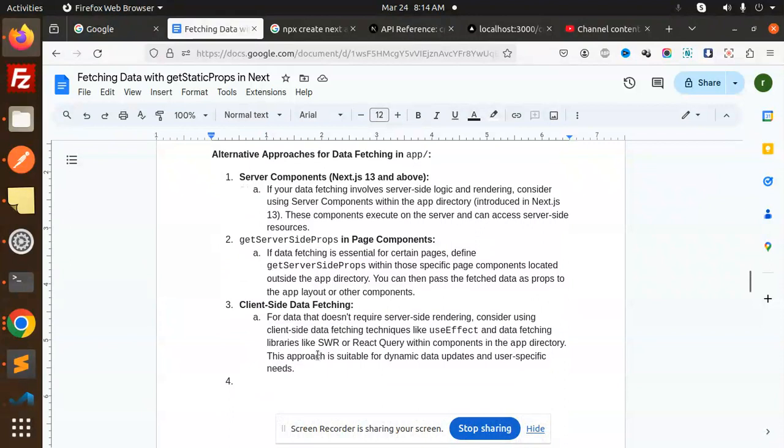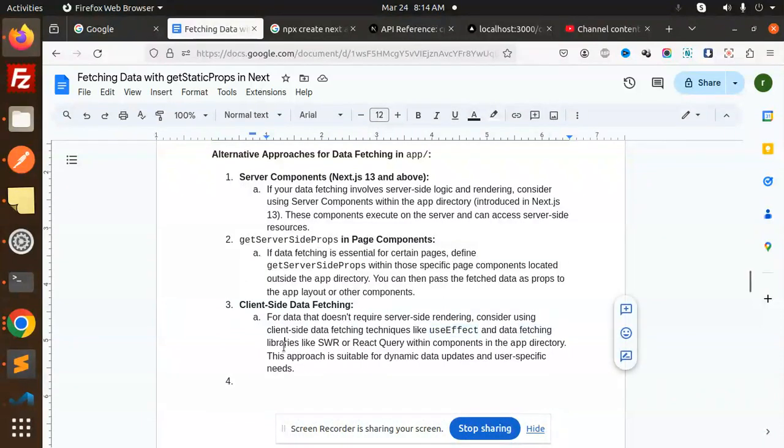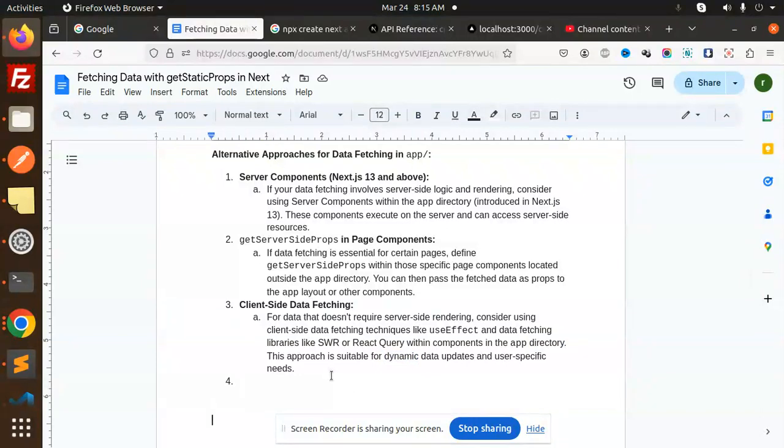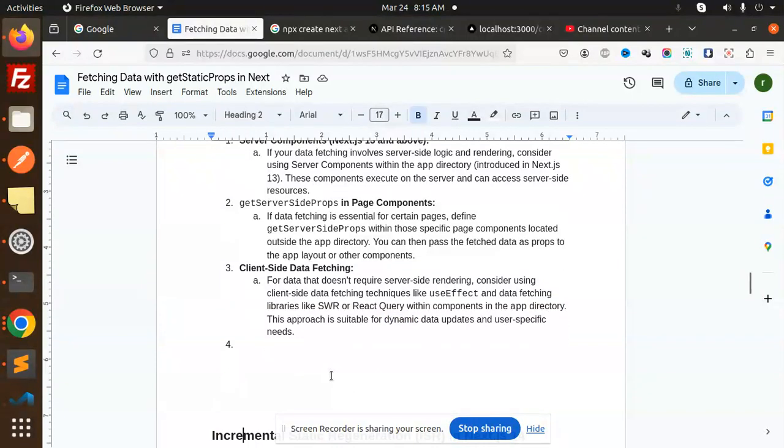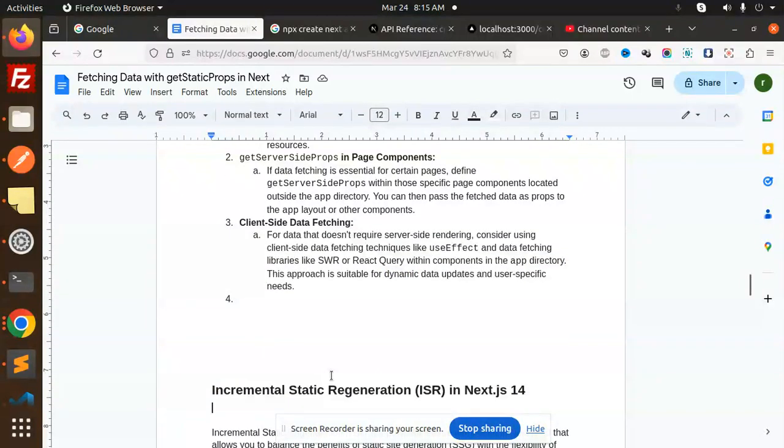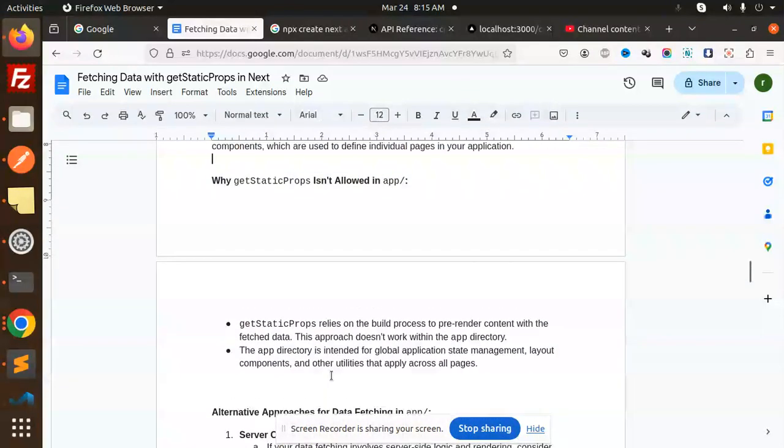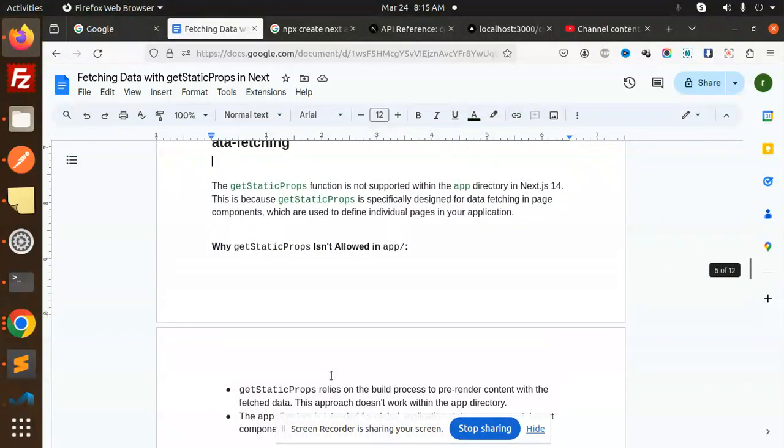Client-side data fetching: if you want to do that, you can use useEffect or data fetching libraries like SWR or React Query within components in the app directory. This approach is suitable for dynamic data updates and user-specific needs.